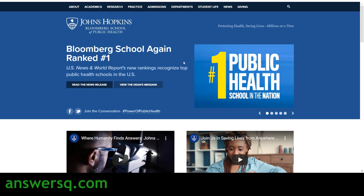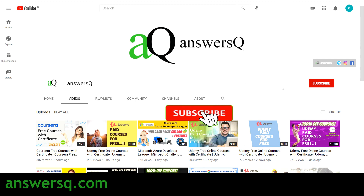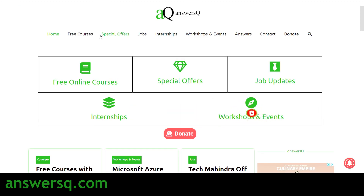We'll see the free public health courses offered by Johns Hopkins in this video. Before we get started, if you haven't subscribed to our channel, kindly press the subscribe button and the bell icon so you get a notification whenever I upload a video. You can also visit ansesq.com to get more updates on free online courses, special offers on educational content, job updates, internships, workshops, and other online events.